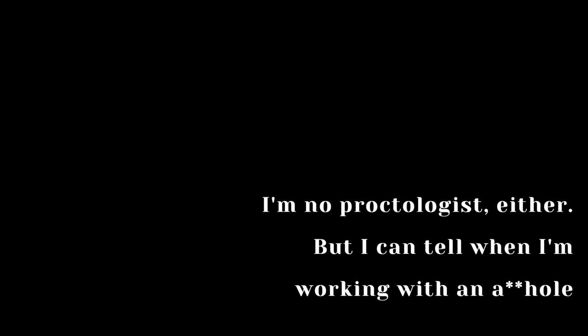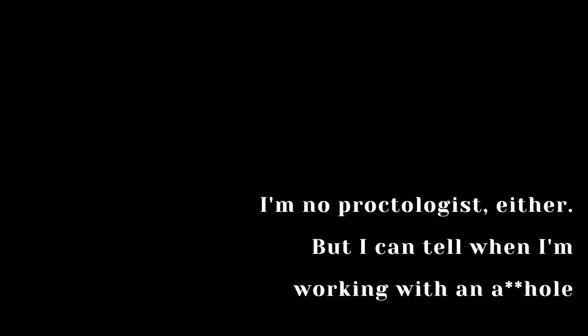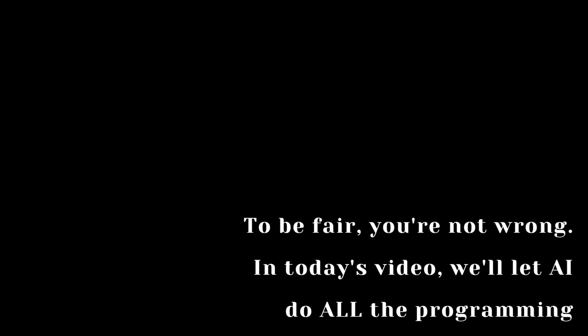Is that sarcasm? I never programmed you for sarcasm. Well, you're no programmer. I'm no proctologist either, but I can tell when I'm working with an a**hole. You win this round. To be fair, you're not wrong.